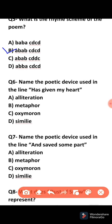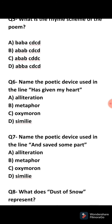Sixth question: Name the poetic device used in the line 'has given my heart.' Every consonant sound is repeated here, hence alliteration is used. Seventh question: Name the poetic device used in the line 'and saved some part.' Again, alliteration is used as the sound S has been repeated.